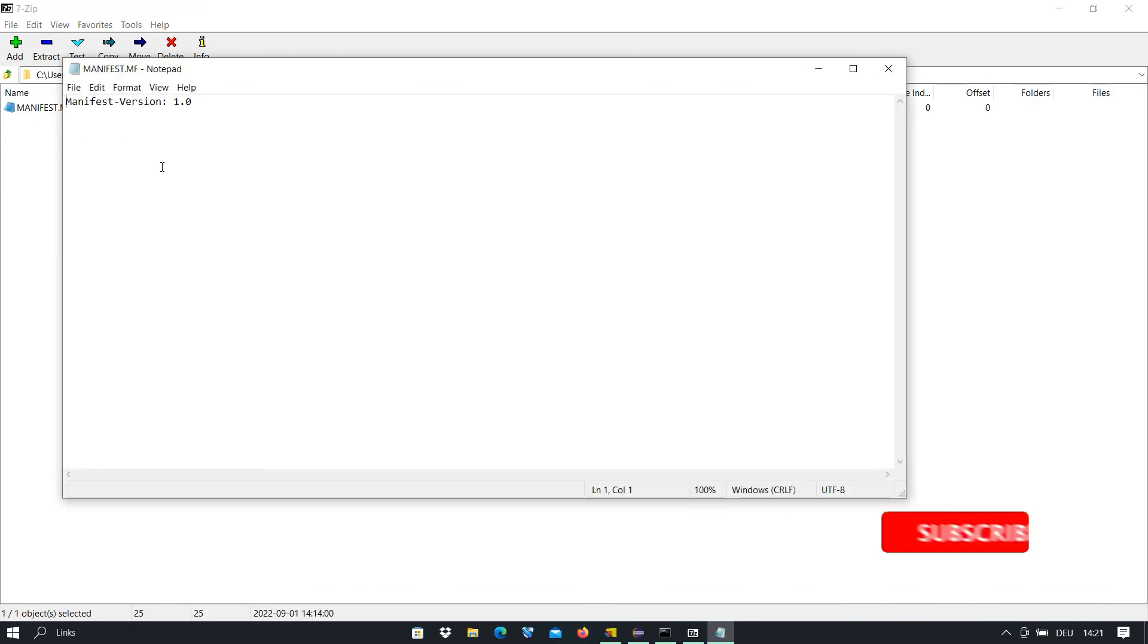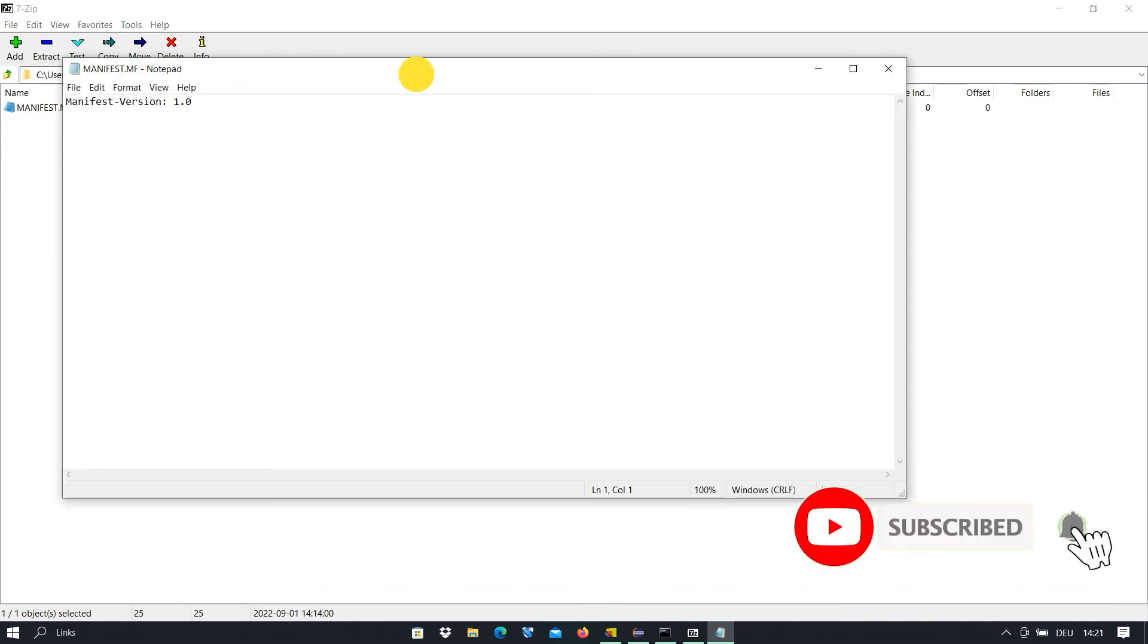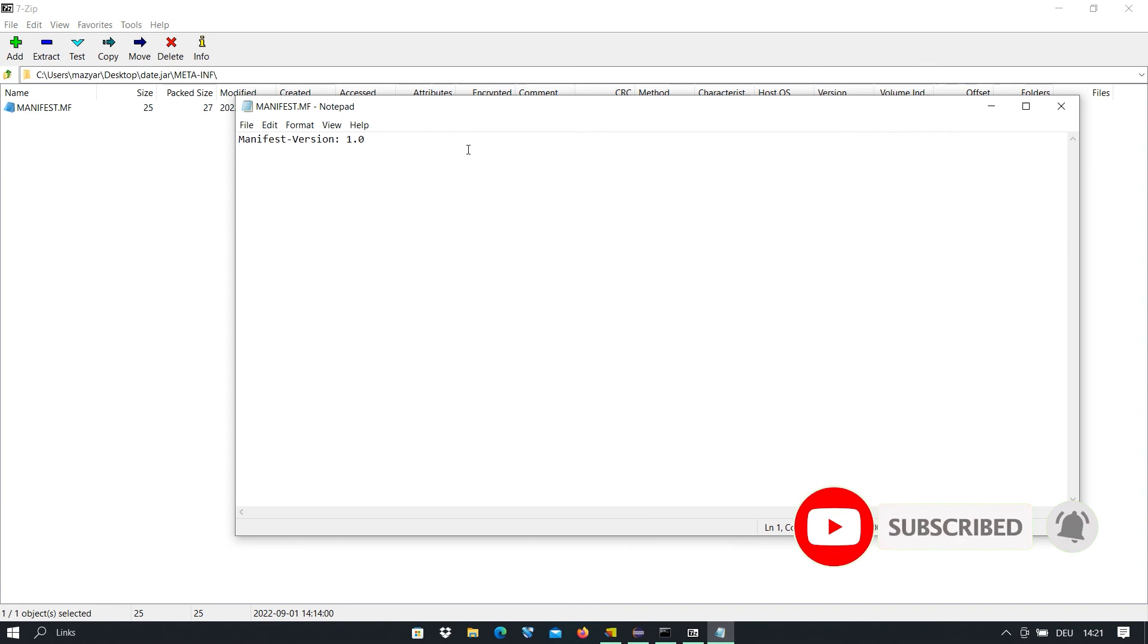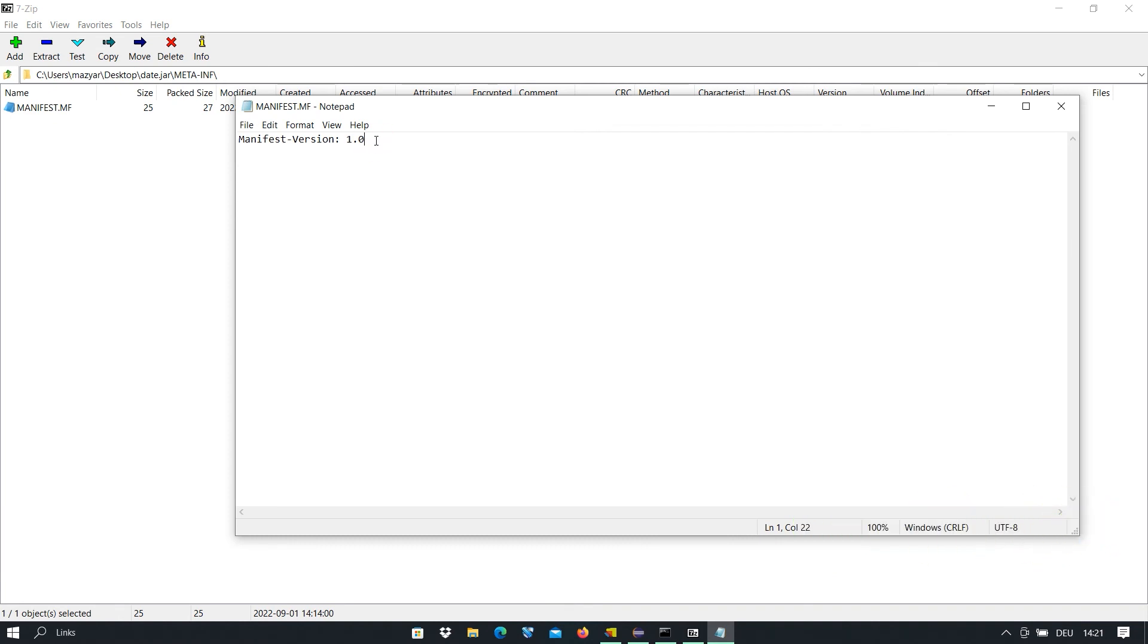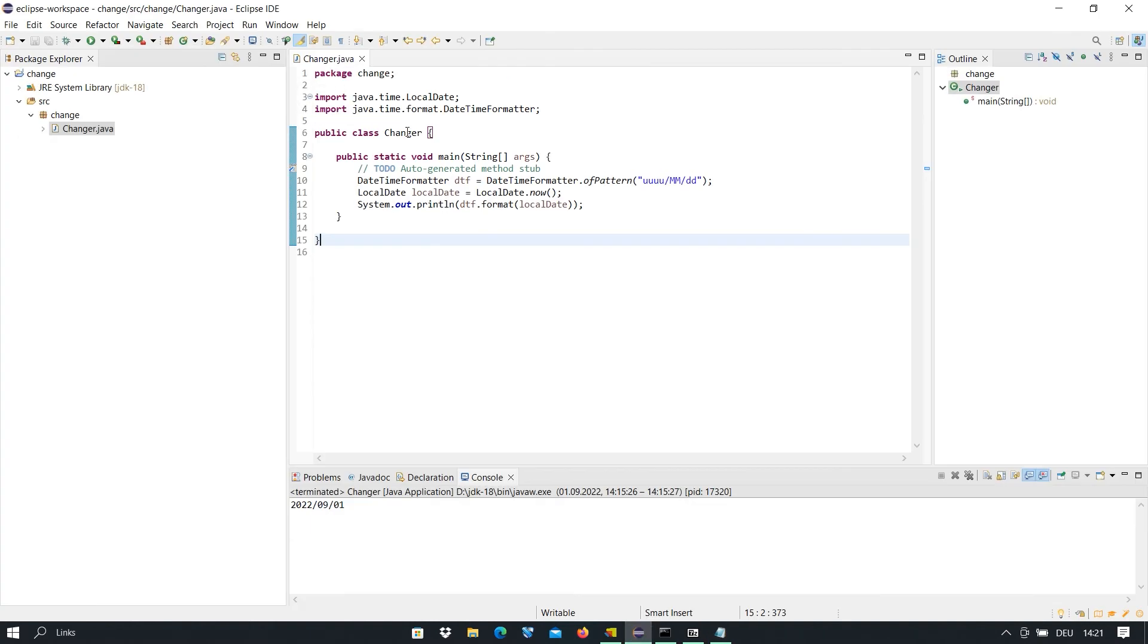We open this file and you see we have only the manifest version. At the end of this line I press enter and create a new line. I go back to Eclipse. Here is the same program. If I run it in Eclipse, it gives us the current date in this format, but on the desktop it does not work.